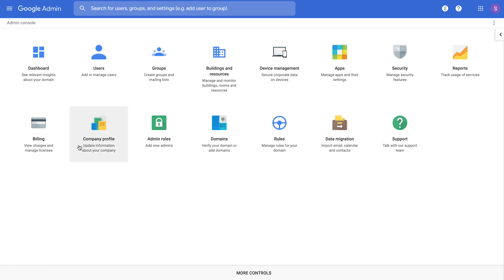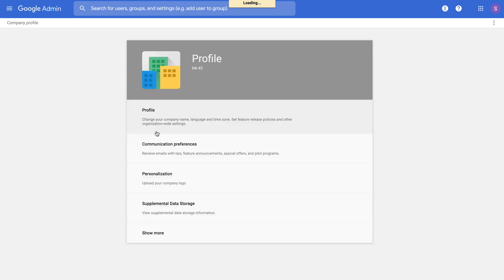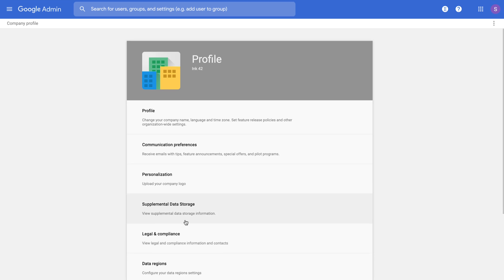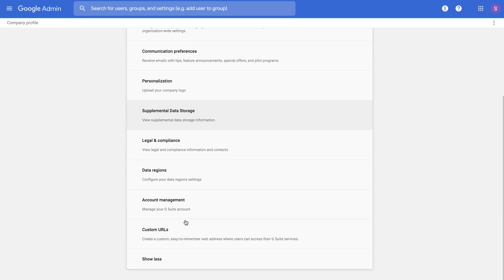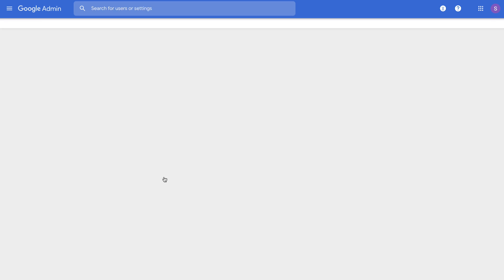In order to choose a data region, navigate to the company profile section of your admin console. Click on the Show More tab and on the data regions card.